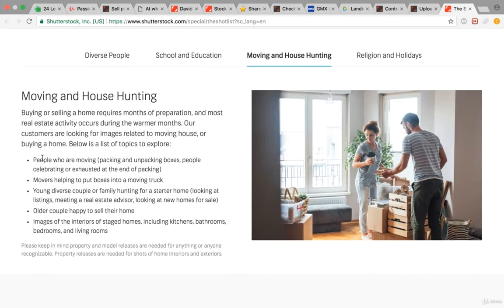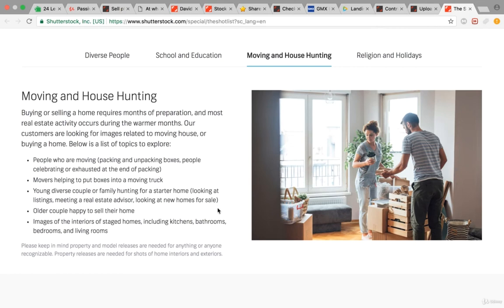Moving and house hunting includes people who are moving, packing and unpacking boxes, people celebrating or exhausted at the end of packing, and movers helping to put boxes into a moving truck.